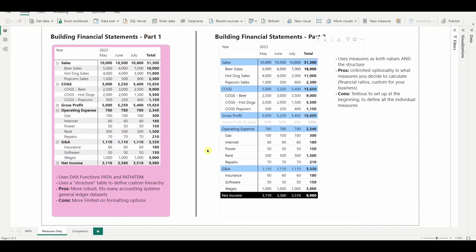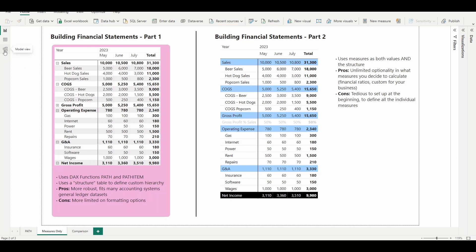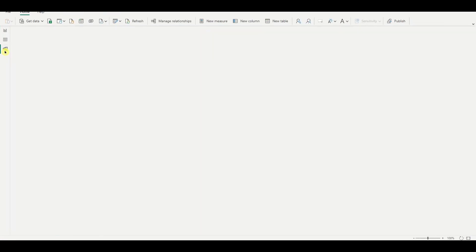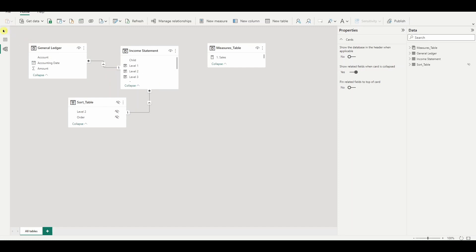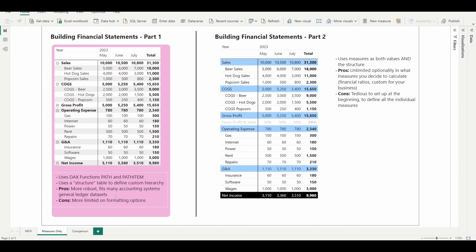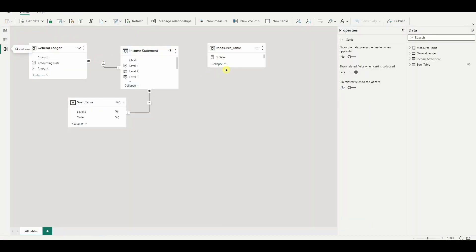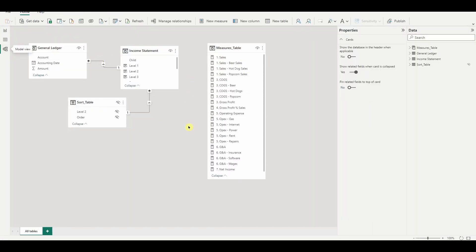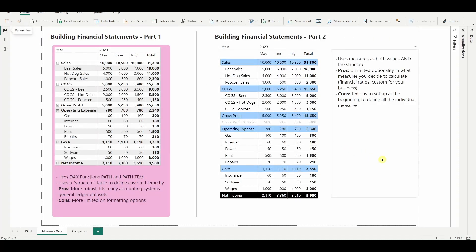So let's review the pros and cons of both approaches. In video one, we actually put structure around the basic general ledger data dump. And the benefits of this is, you know, you actually make a small data model and it's a little more robust, but you are more limited on the formatting options, even though you're establishing a hierarchy. In this video, we did it all with measures. And what that allowed us to do is have more flexibility within that matrix visual. But of course it was tedious on the front end.